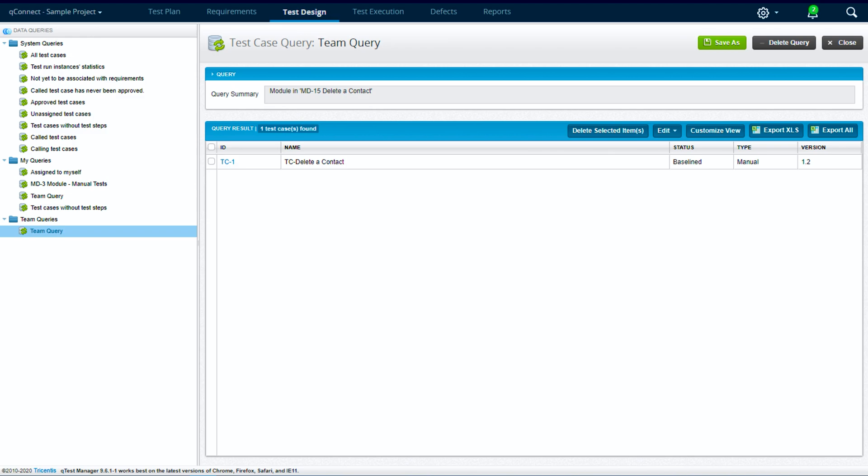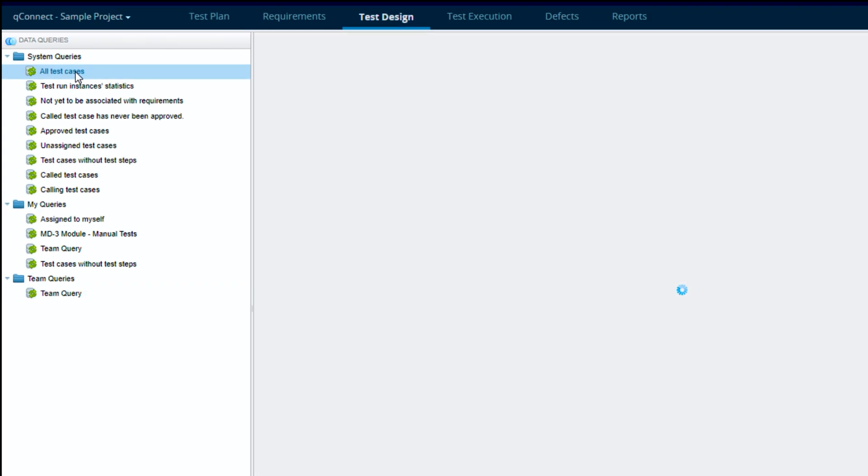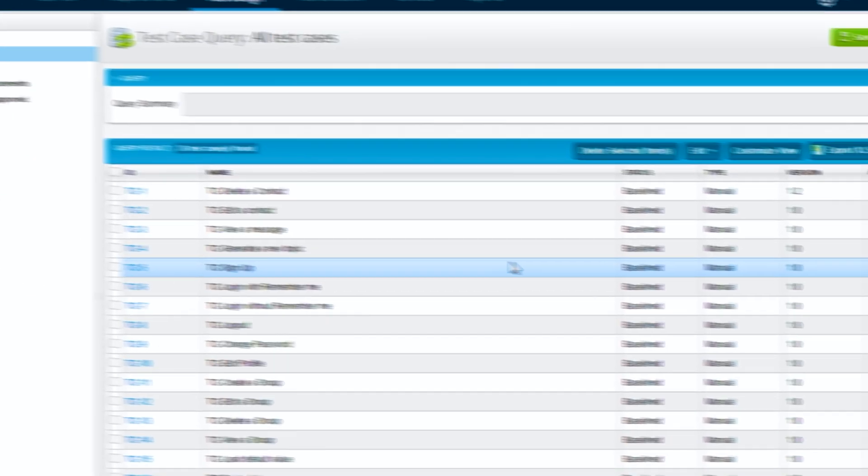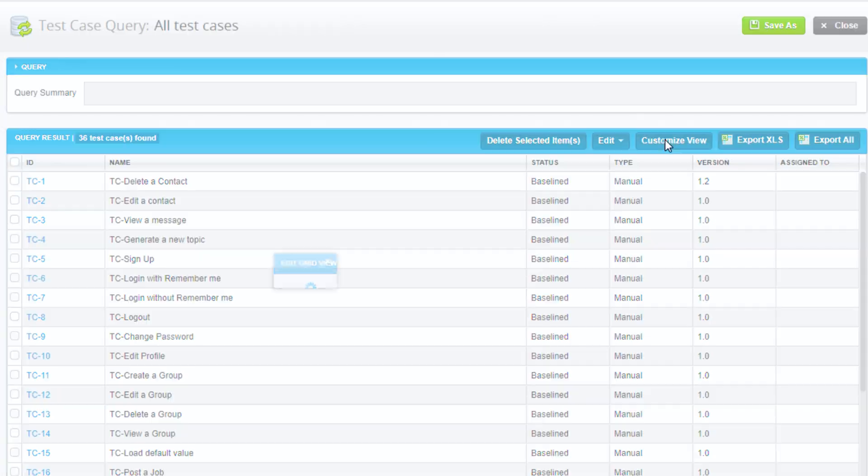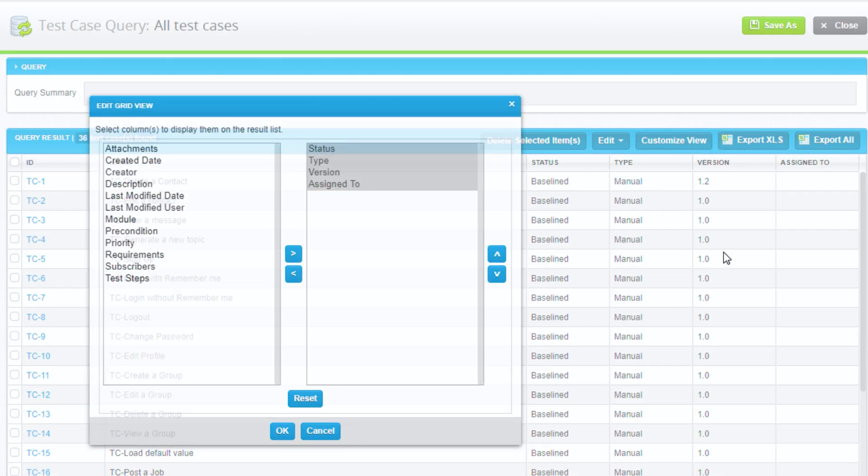Okay, so next let's look at how to do mass updates in qTest. So these are called batch edits, batch approvals of test cases, and batch deletes. I'm going to hop over to an out-of-box query up here, so all test cases. I'll customize the view, make sure that assigned to myself is showing, hit okay.